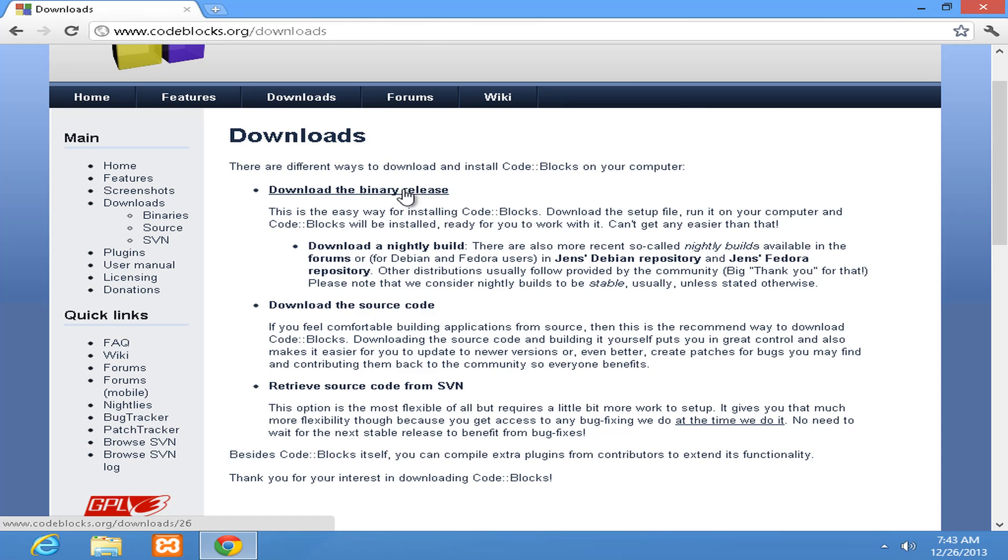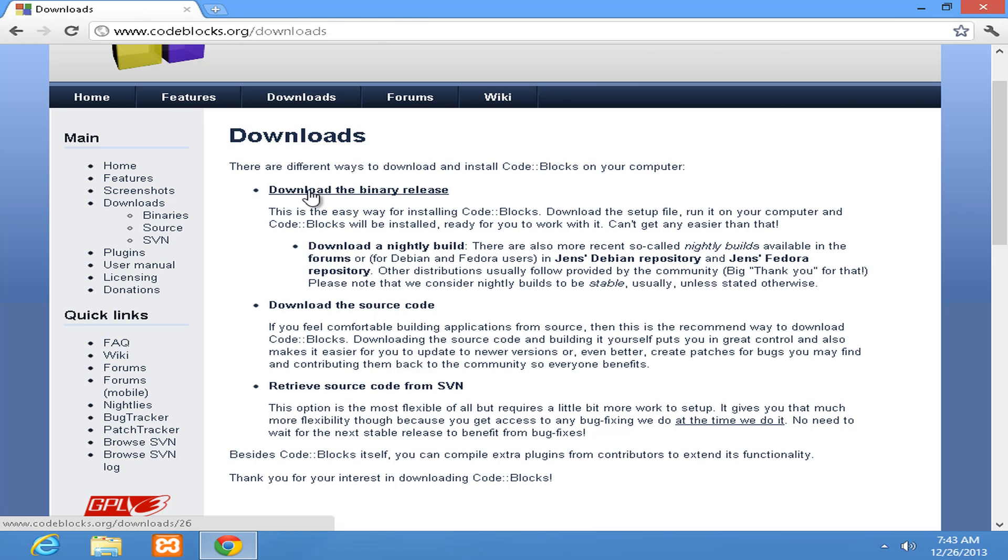Here we have download the binary release, download the source code, or retrieve source code from SVN. If we download this binary release then it's very easy to setup and install. That's why we are going to click on download the binary release.